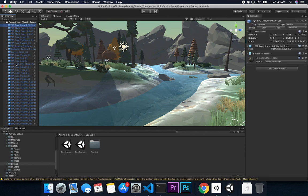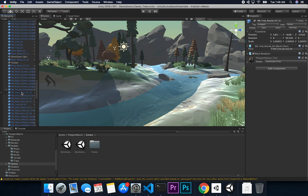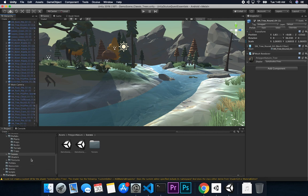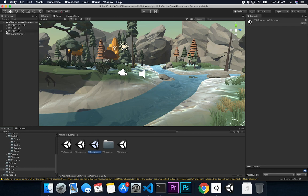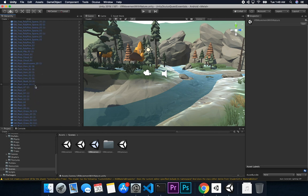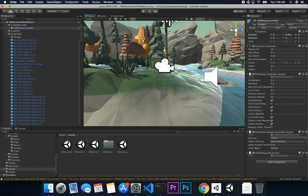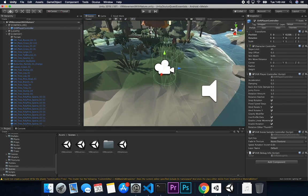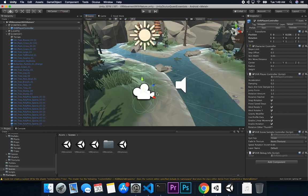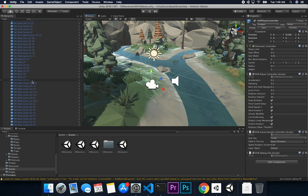What I did was copy every single one of these assets and paste them under the content game object in my scene. Make sure you don't copy the main camera or the directional light since we already have those in our scene. I moved them over to the new scene called 'VR movement with nature.' Under content, this is everything I copied over - I didn't have to resize anything and everything happened to be sized perfectly to match my OVR player controller.